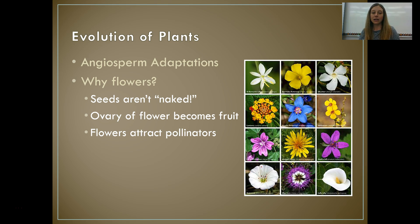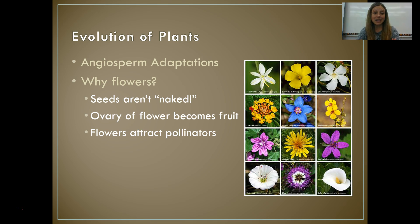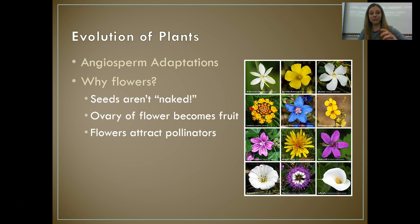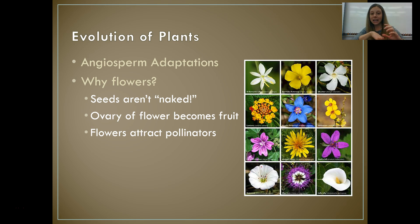Angiosperm adaptation — why flowers? Why is this such a good thing? First of all, the seeds aren't naked anymore. Inside the ovary of a flower you have eggs. When pollen comes in and fertilizes the egg, it forms into a seed and that ovary becomes a fruit. So seeds are now protected in fruit.